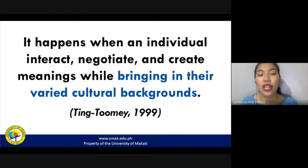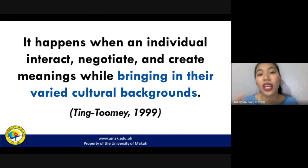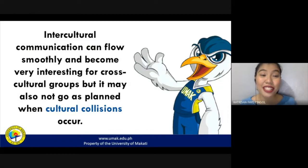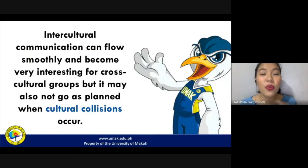That's what makes intercultural communication fascinating and, of course, tricky at times as well. Because you will bring in what you know and what you believe in to that particular communicative situation. However, the other person you are talking with might not share the same cultural background as you. Intercultural communication can flow very smoothly and become very interesting, but it may not go as planned, especially when cultural collisions occur. We define cultural collisions as cultural differences that communicators cannot compromise with.